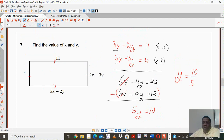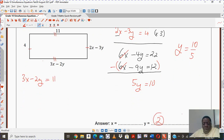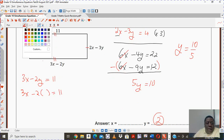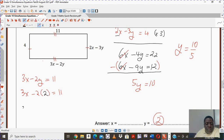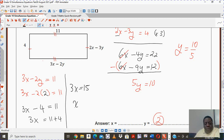Now that I know the value of y, I can substitute y into any one of my equations to determine the value of x. I'm going to use 3x minus 2y equals to 11. We know y equals 2, so that's 3x minus 4 equals to 11. So 3x equals to 11 plus 4, giving 3x equals to 15. Therefore the value of x will be 15 divided by 3, which is 5.